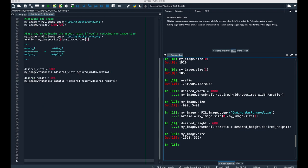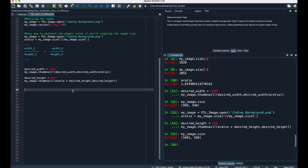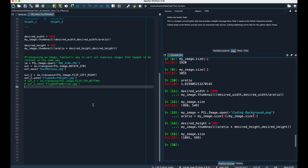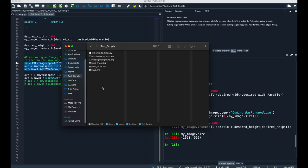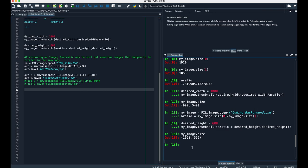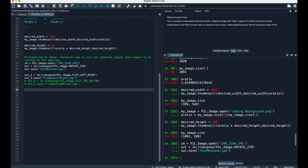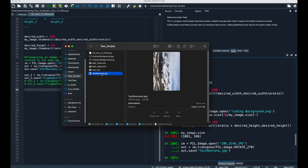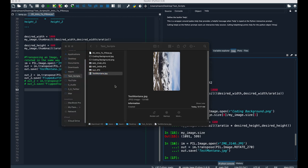You can also rotate images with Pillow as well. Here we call the transpose method, and we want to rotate it 270 degrees, then we save it to our working directory. Right now this is our original file, rotated 270 degrees. Now we have Test Montana, and let's check this out, and we can see this was rotated 270 degrees.